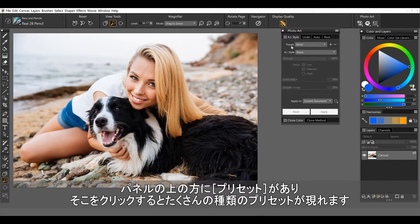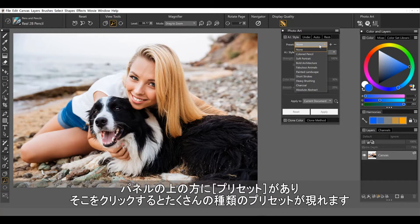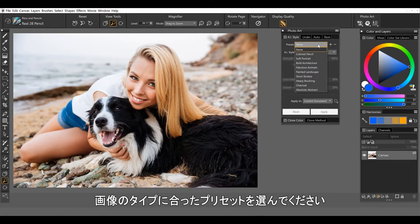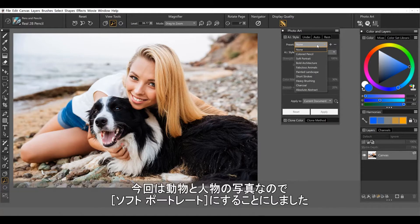On the very top we see some presets here and we have 12 of them for you to work with. And what we've done with these is to actually set up all of the settings that would be appropriate for the type of image that you're looking to stylize.